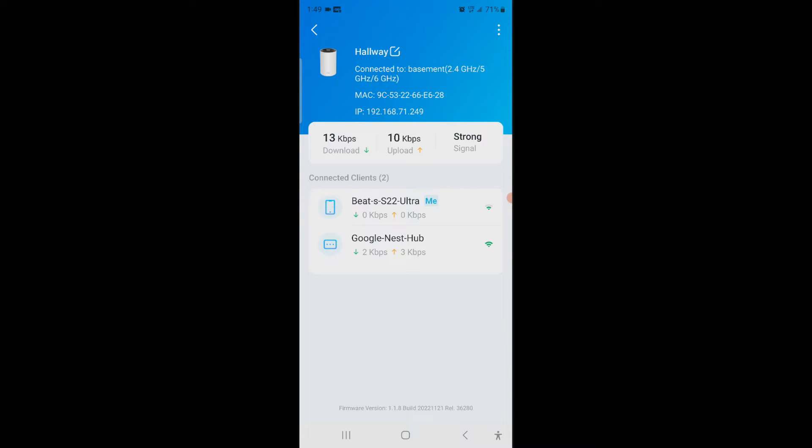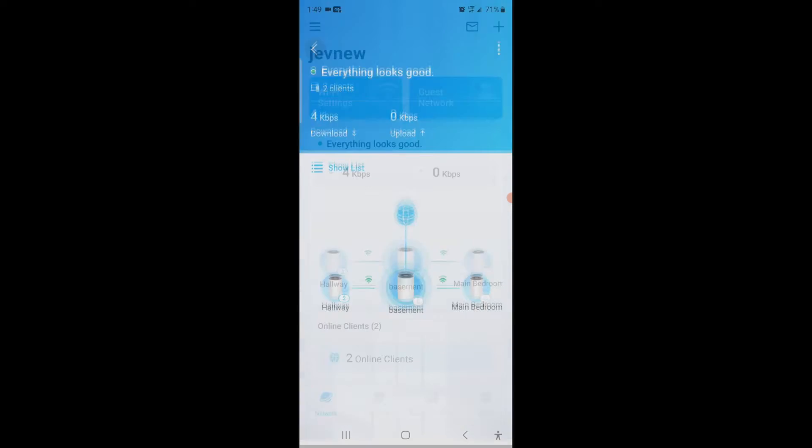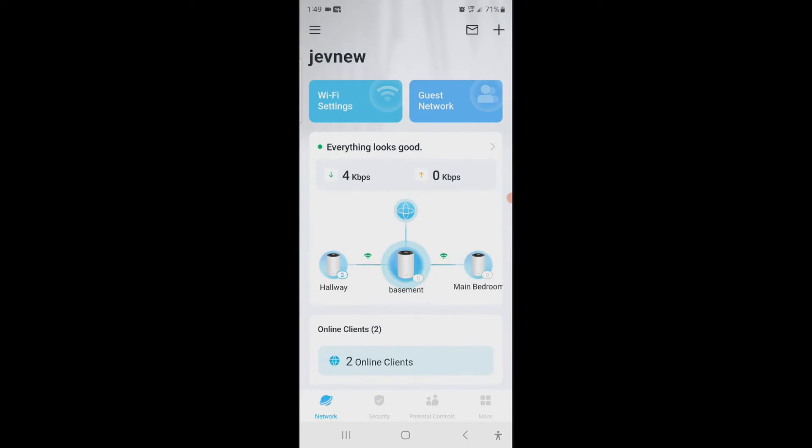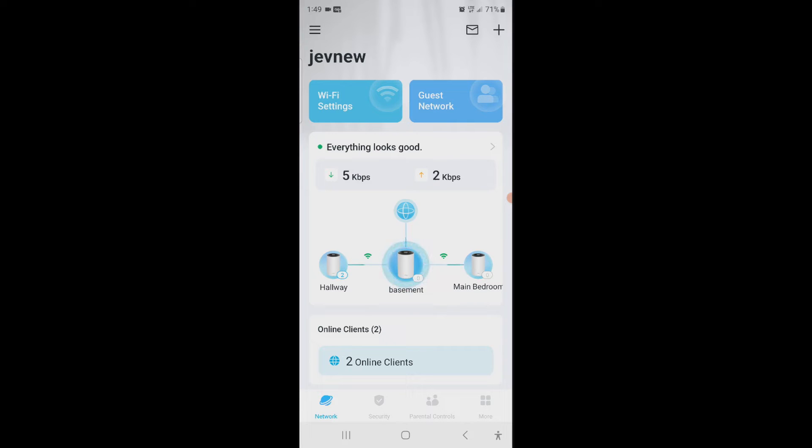Now right now it's telling you below what we have connected, which is those two devices. Now another thing that I saw is if I go into Wi-Fi settings. Actually before that, you see where it says hallway and says two, basement says zero, main bedroom says zero. That means in the hallway the two devices are connected on the hallway one, nothing's connected in the basement, and nothing's connected in the main bedroom.